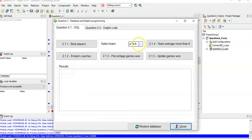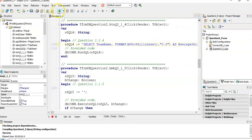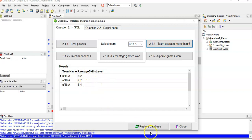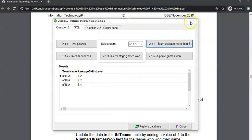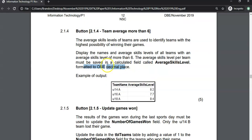There we go — the skill level is displayed exactly like they want in the question: 8.2, 7.7, 8.4. Just a side note: in the memo, if you download it, the memo uses ROUND with comma 1 for one decimal place. But my concern is the question actually says 'format', and there is a difference between formatting and rounding. I think that's a mistake in the memo — technically FORMAT is the correct way. The memo should say FORMAT, not ROUND.